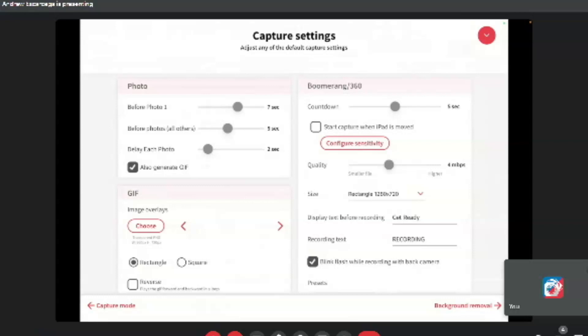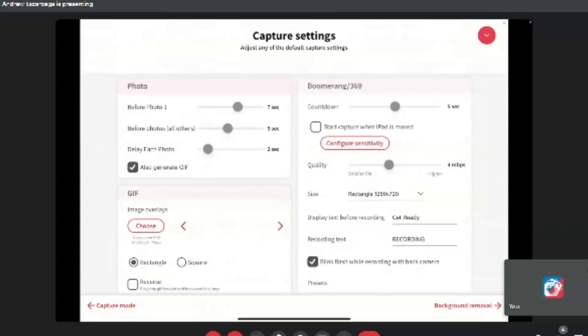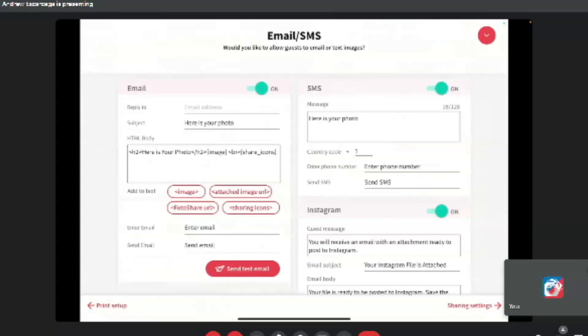Let's move forward and talk about sharing. Yeah. So we have the settings down now for photo. Let's go talk about sharing. You'll see to the column to the right where it says sharing and add-ons, you can click email and SMS.